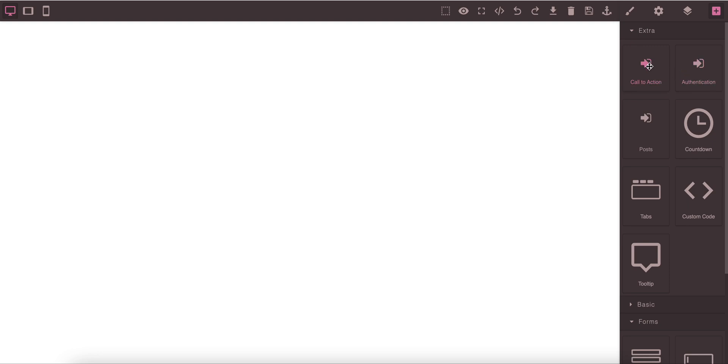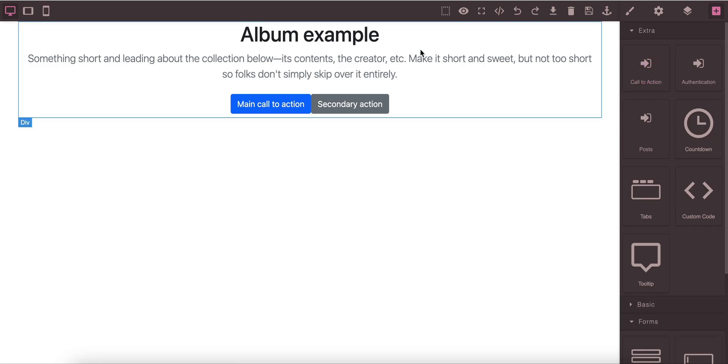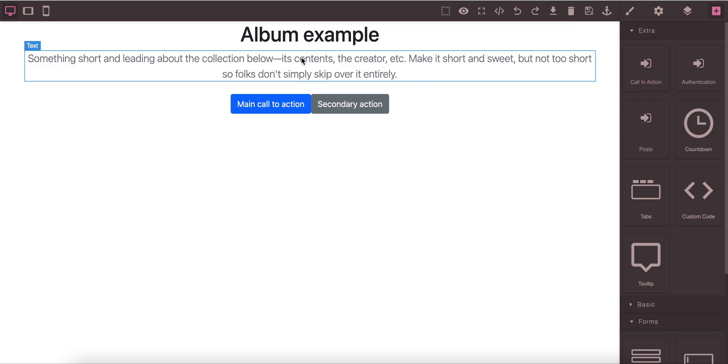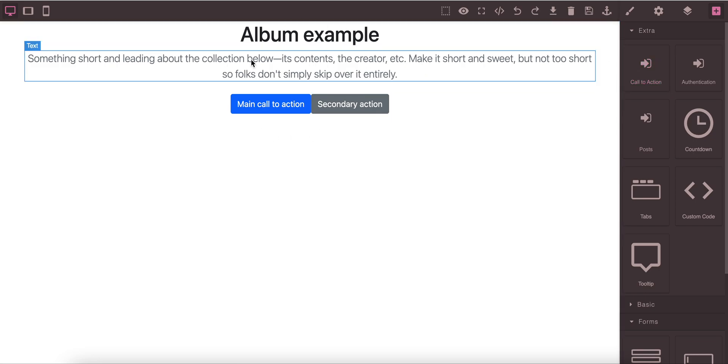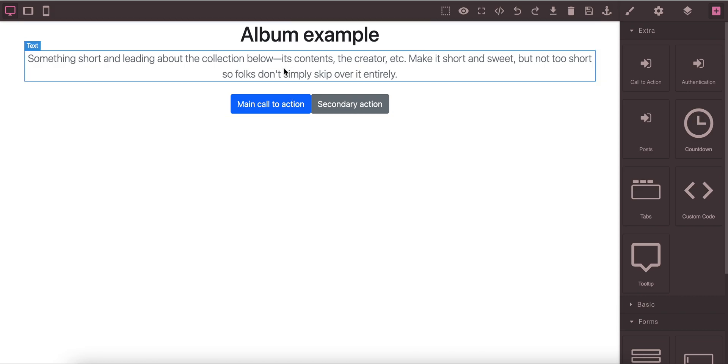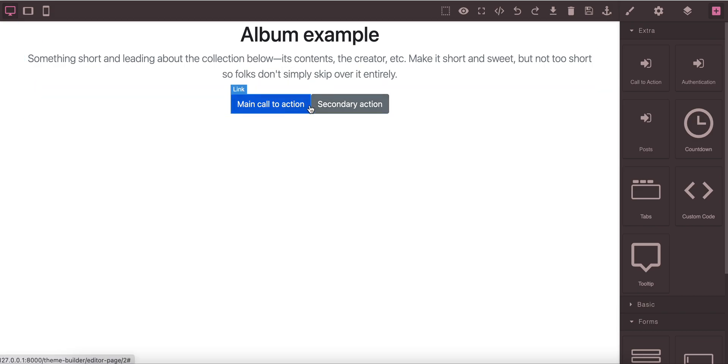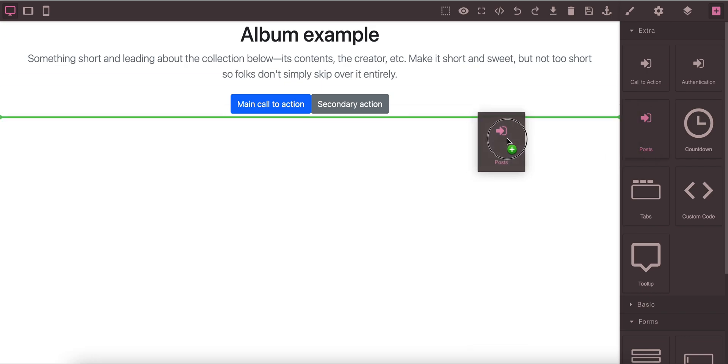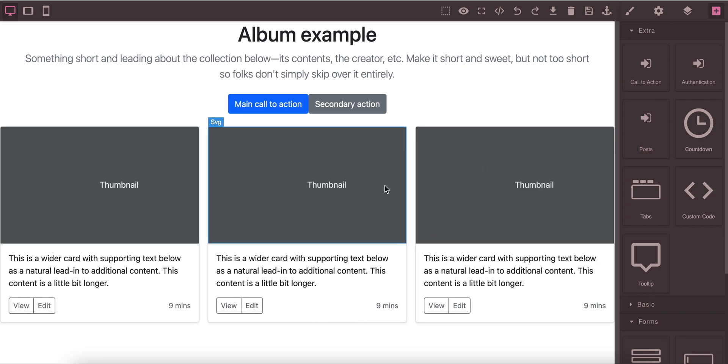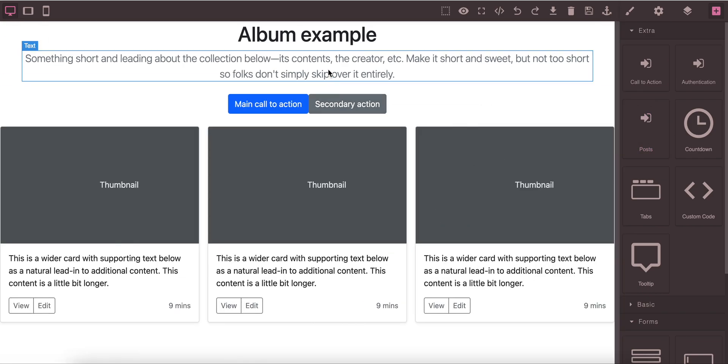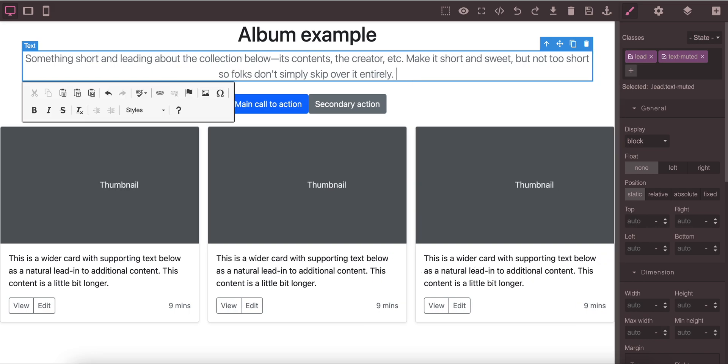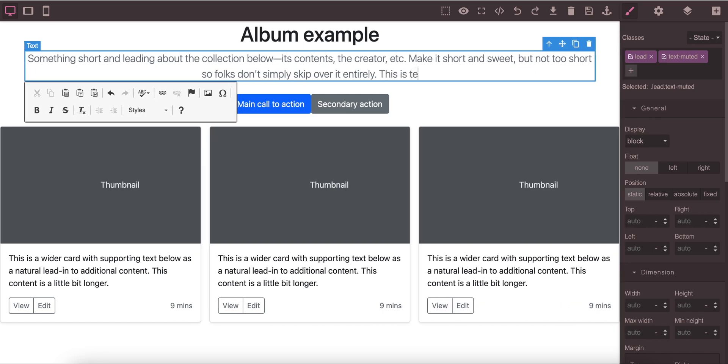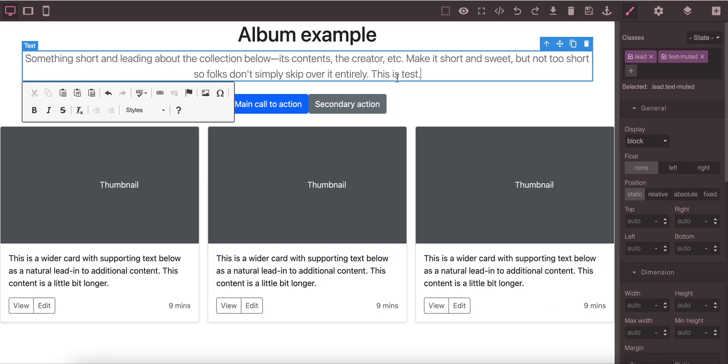In the component under extra navigation we have the call to action beside the authentication. We just drag that button into our editor, so it's call to action. You can edit all the header, title, content, and call to action main and secondary links. Everything is editable. Just to make a page-like feel, we have added some posts here and let's add some text into this area.